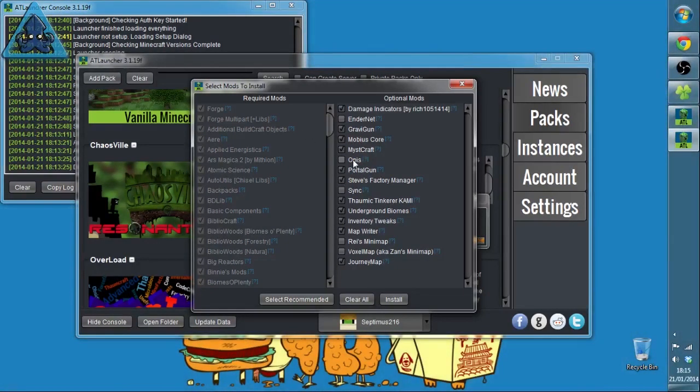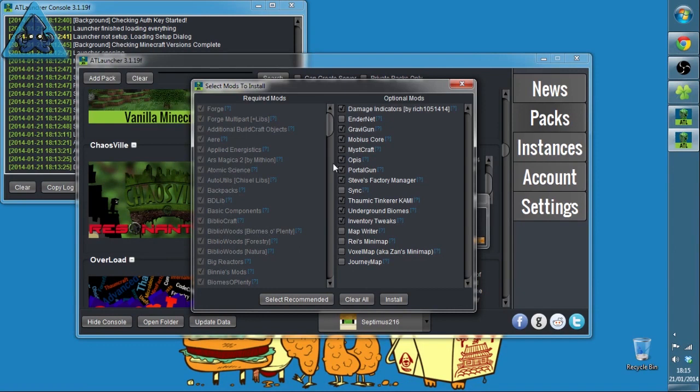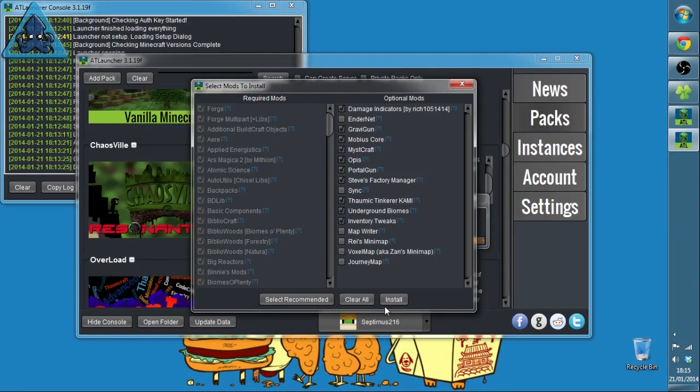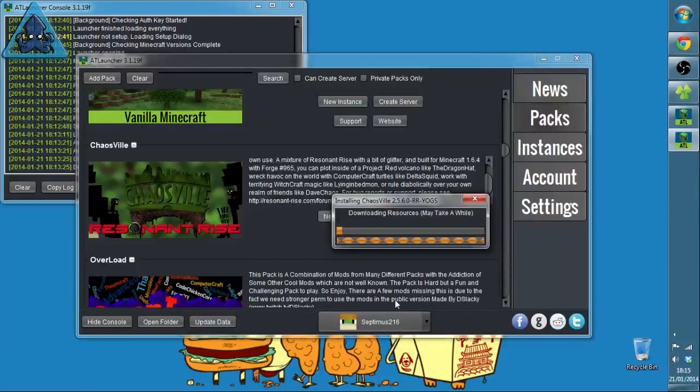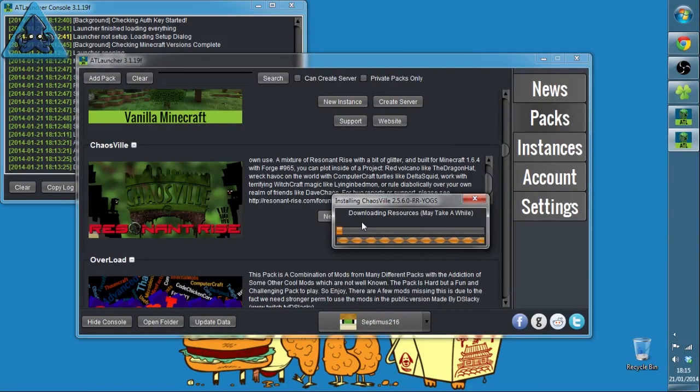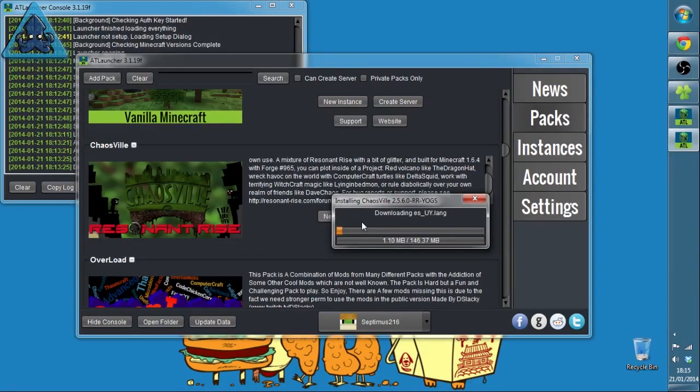Underground Biomes. Now what we have is an option. If you've seen our videos and Dave's videos, we're running Opus as a map. So when you check that it unchecks all the other maps, but you've got the option of Map Writer, Rei's Minimap, VoxelMap, JourneyMap, but I love Opus and the way it makes it look so that's what I'm putting in.